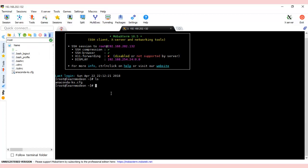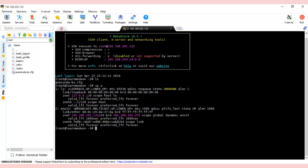Let's check: 'ip a'. This IP shows 132. You see here ENS33—this is the interface name where we have to change the IP configurations.